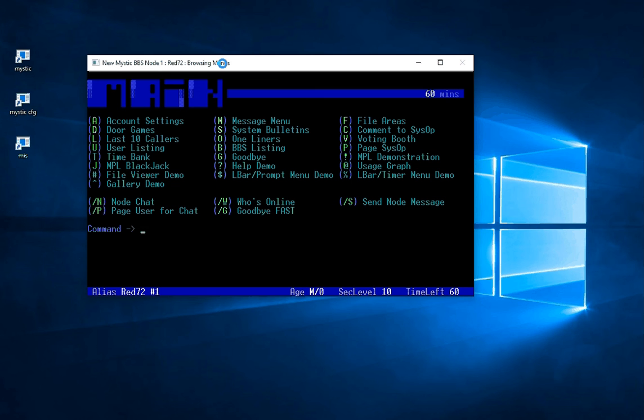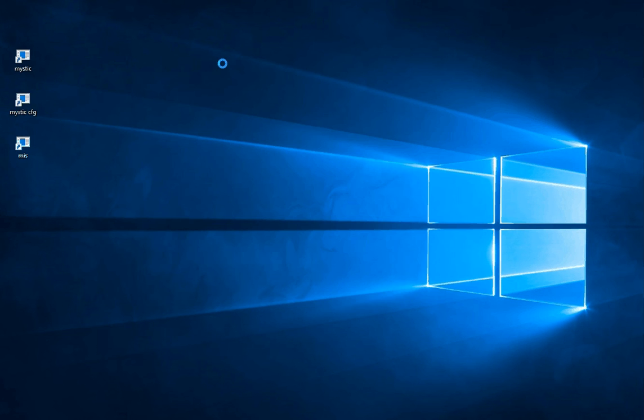You can see there's a lot of options here. There's the ability to list the users, go into the message section, there's a file section. And we'll be exploring a lot of these things in future videos. For now though I'm going to log out and go forward slash G for goodbye fast. And that closes that down.